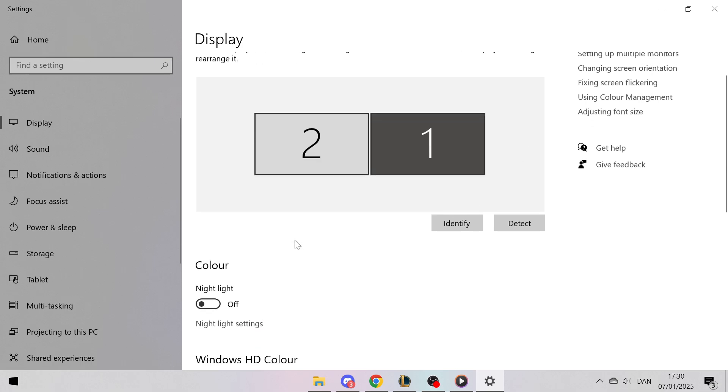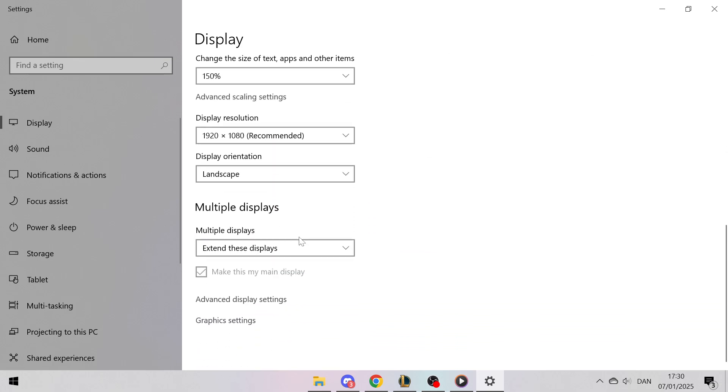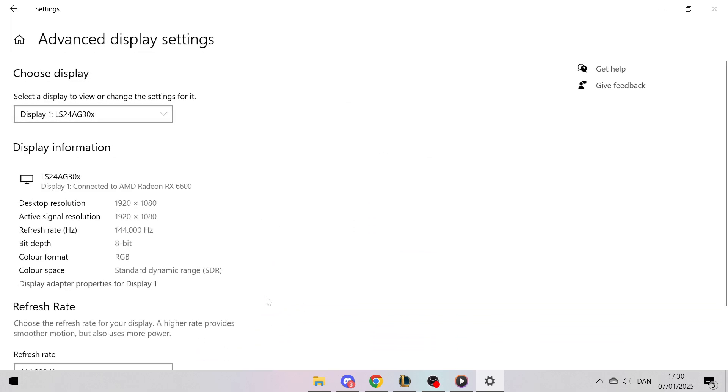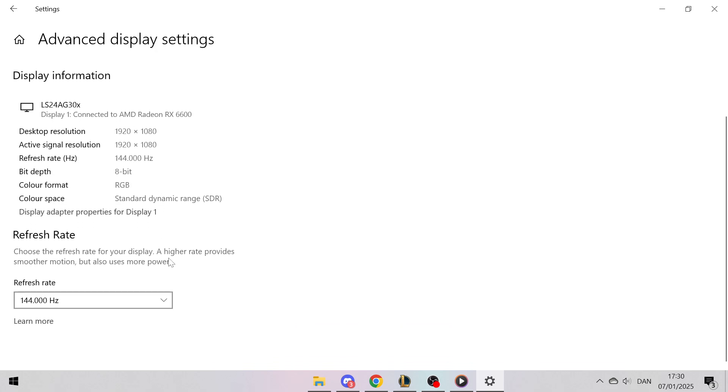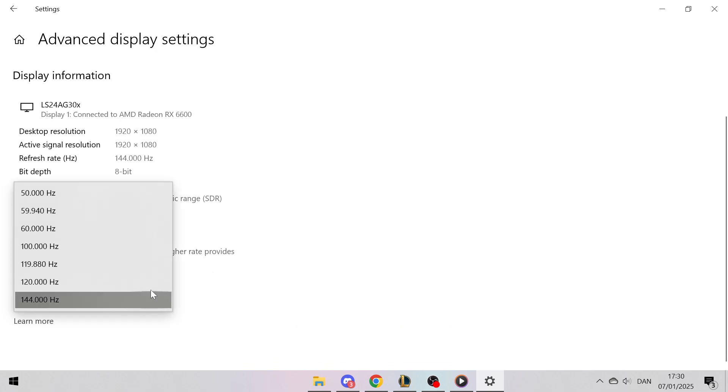Scroll all the way to the bottom and click on Advanced Display Settings. Under the section labeled Refresh Rate, you'll find a drop-down menu. Click this menu to see the available refresh rates for your monitor.